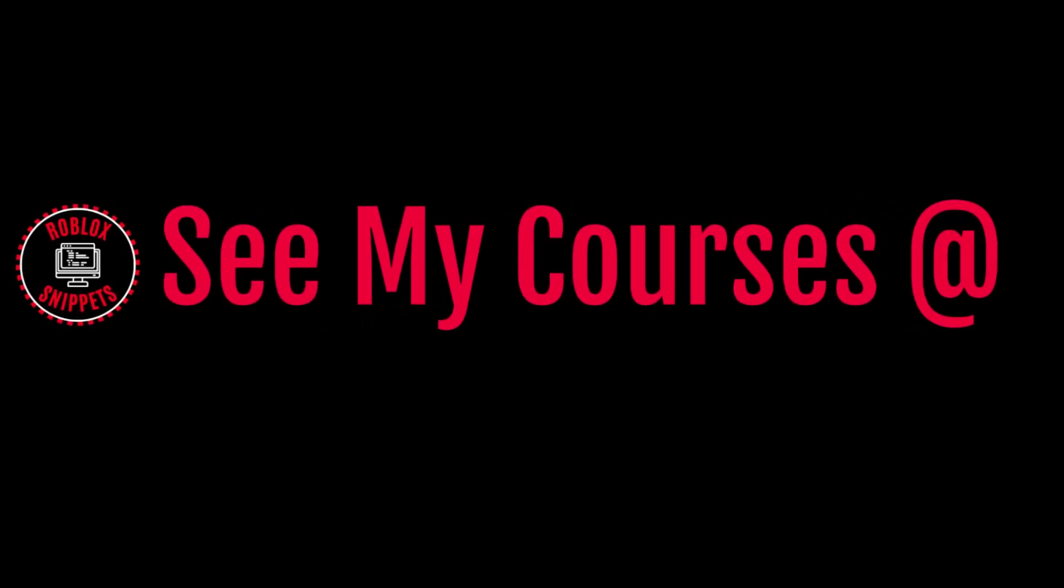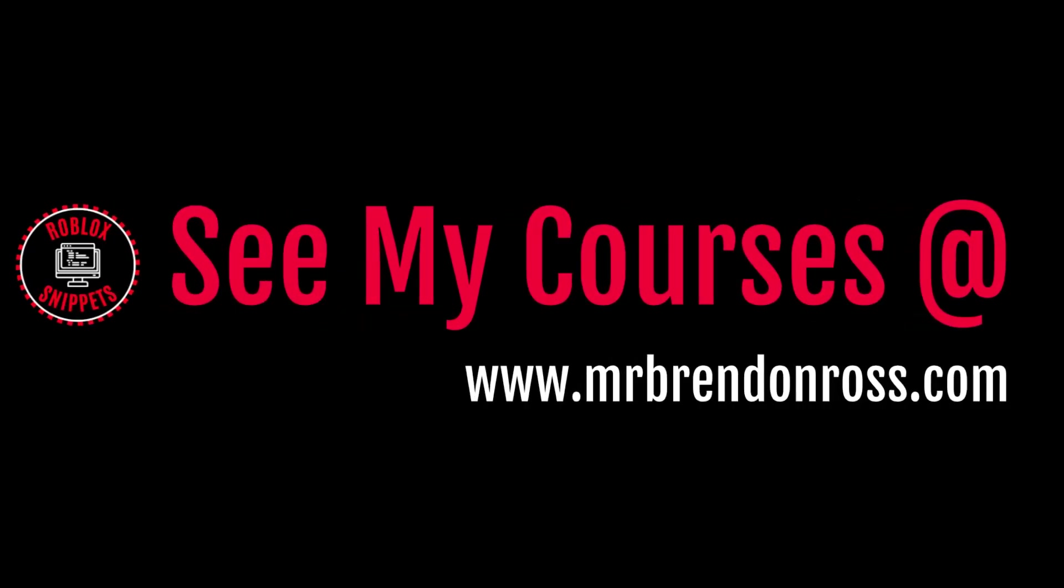If you found this video useful, subscribe now. For more information about my online courses, go to mrbrendanross.com.